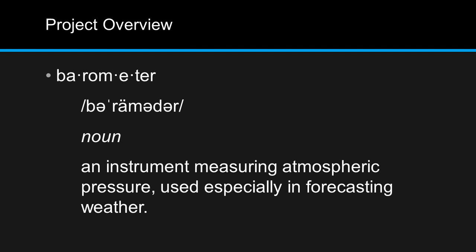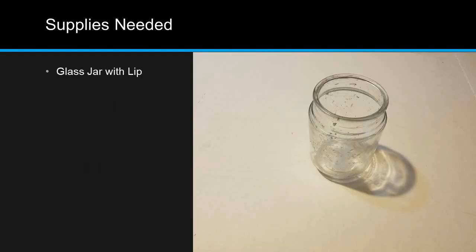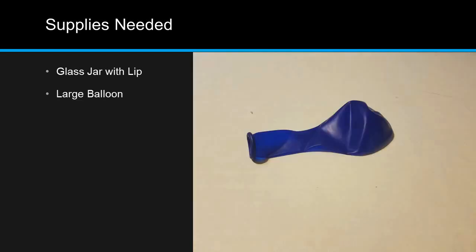The supplies you'll be needing for this project are as follows: a glass jar with a lip around the opening and a large balloon.